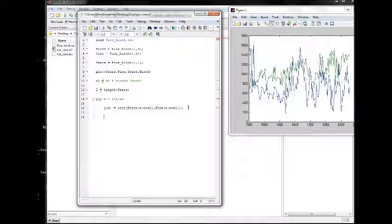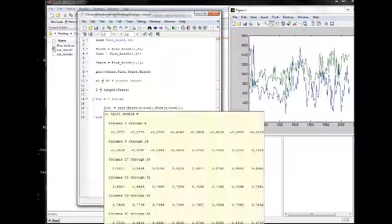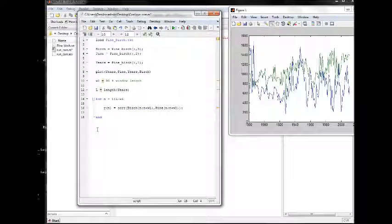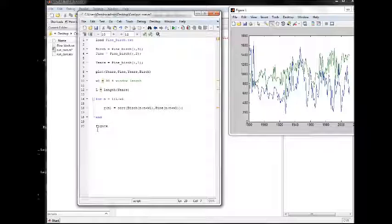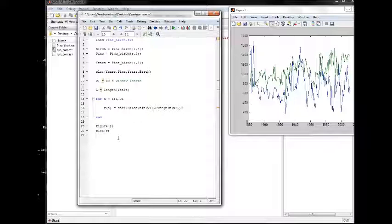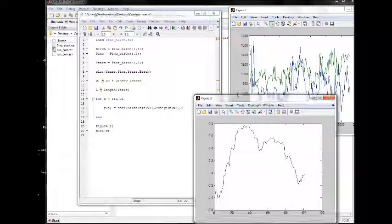To suppress output, and we have our data. Let's make a new figure and plot r.